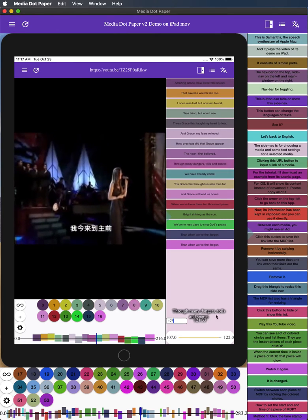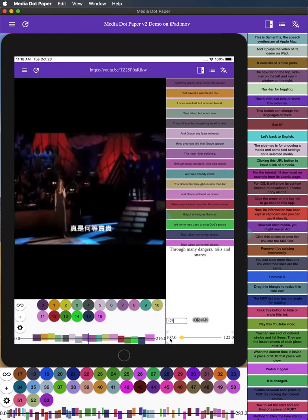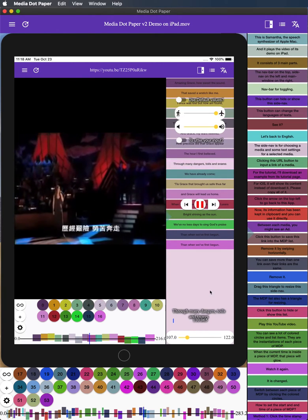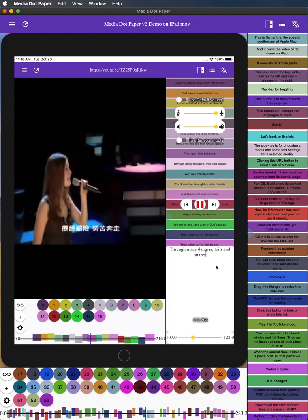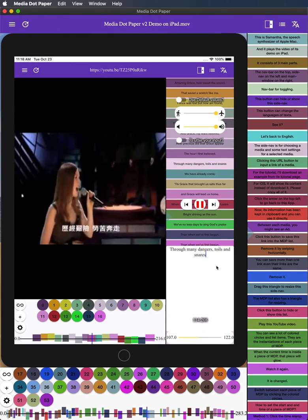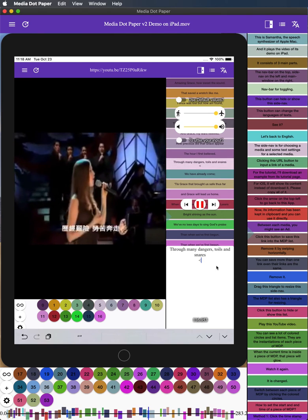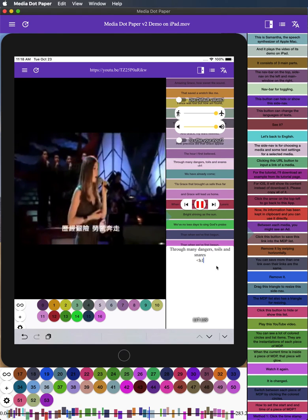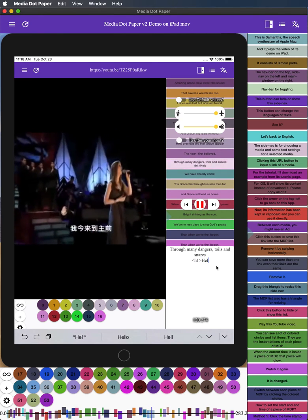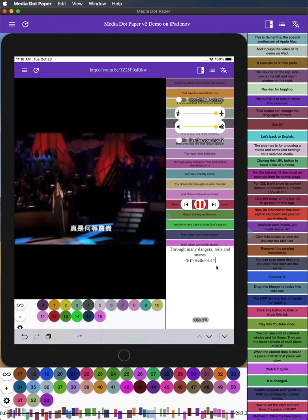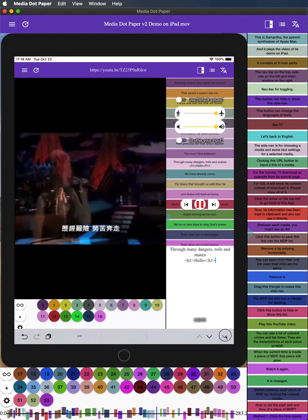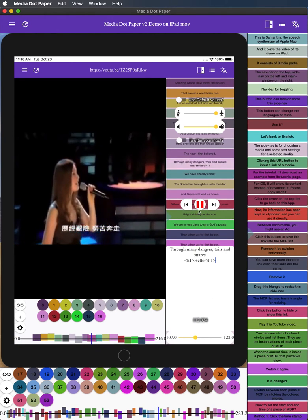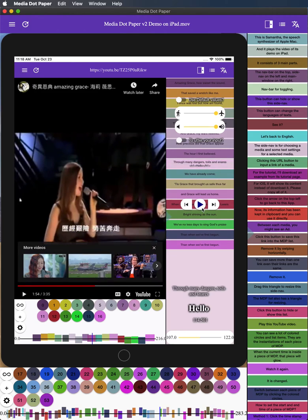This is the subtitle of current piece of MDP. You can edit it by clicking the lower part of the sub window. HTML syntax is supported. See it?